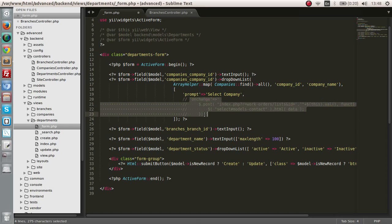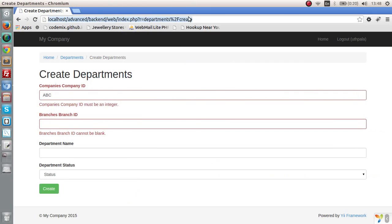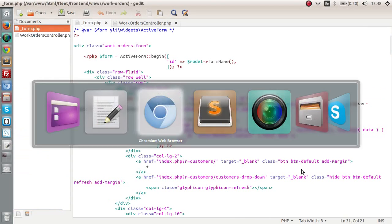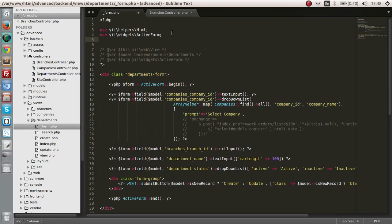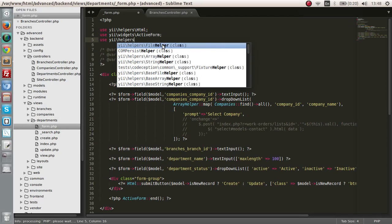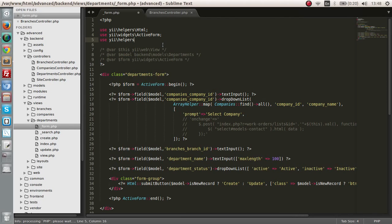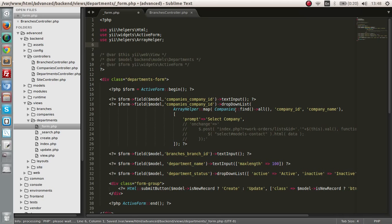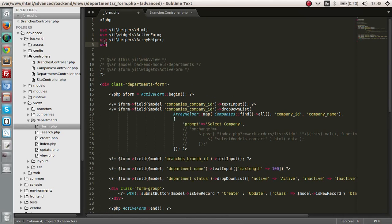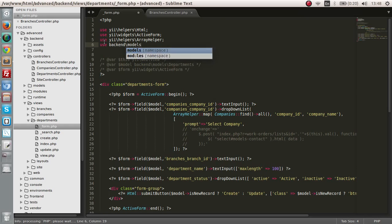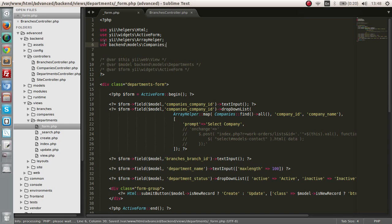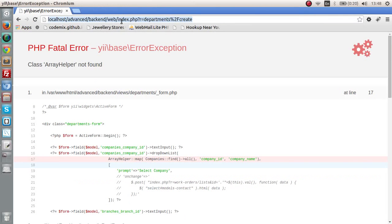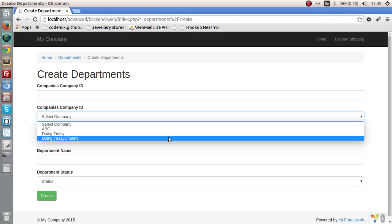Let's look at the view file that we get. We have to use those arrays — the Array helper. We need to use the companies model in the backend: use backend models companies. Now let's check it out. We get a drop-down list of all the companies. Let's get rid of the text input, and that's that.